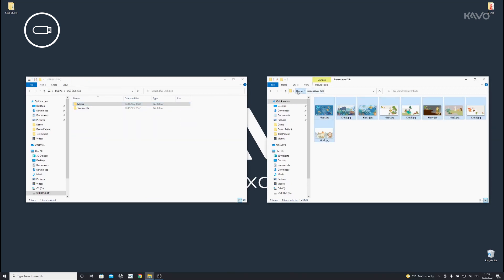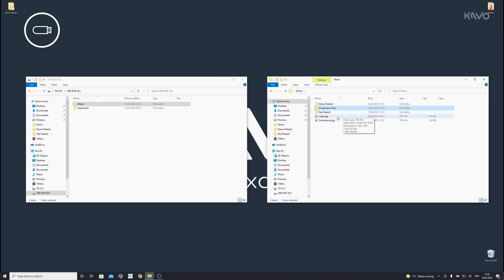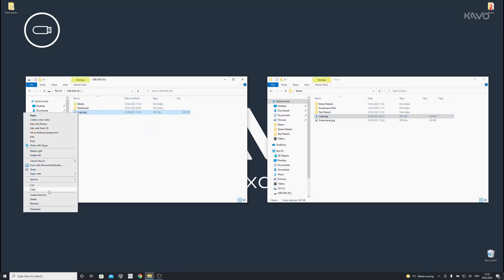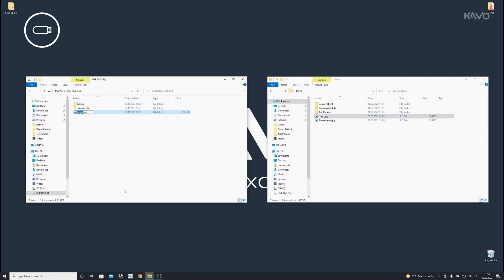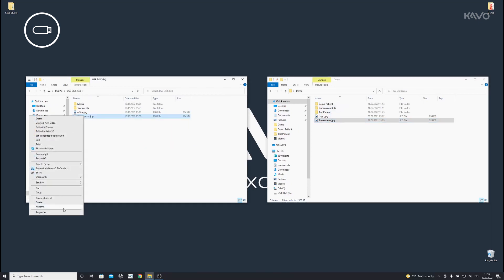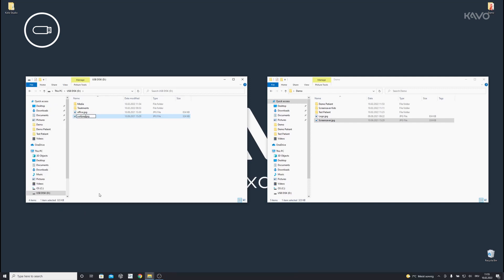To import your Office logo, copy the desired logo to the USB drive and name it Office.jpg. To import a screensaver and set it directly on a treatment unit, copy the desired image to the USB drive and name it Wallpaper.jpg.